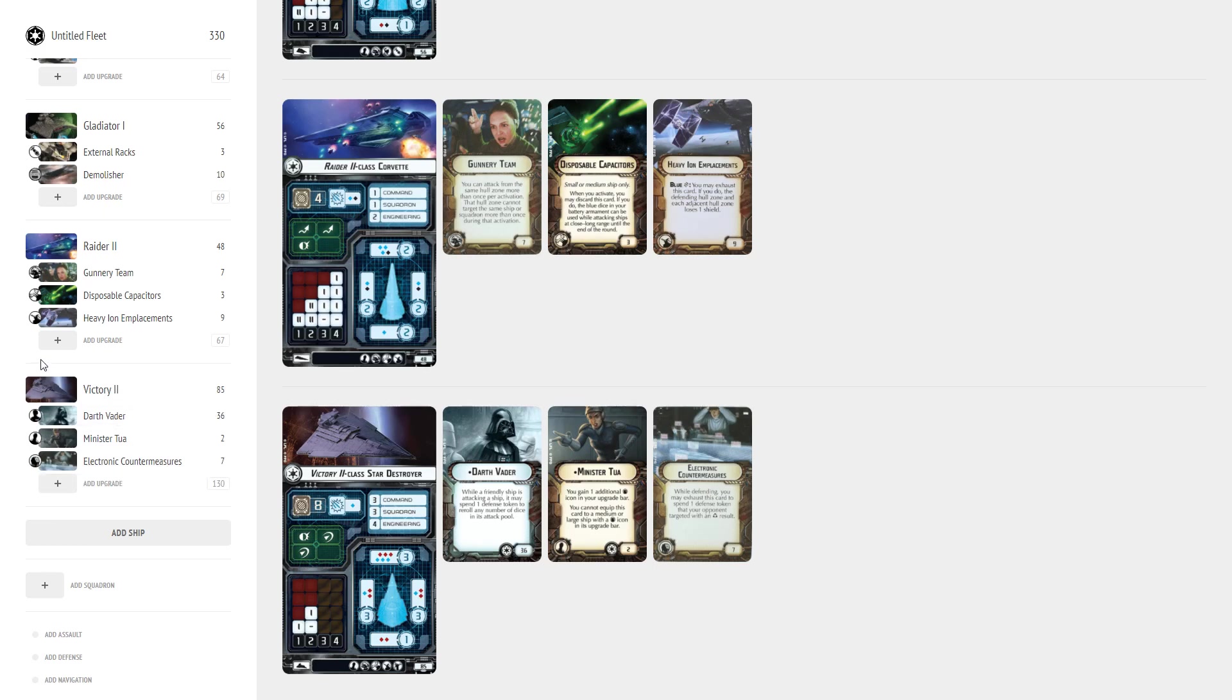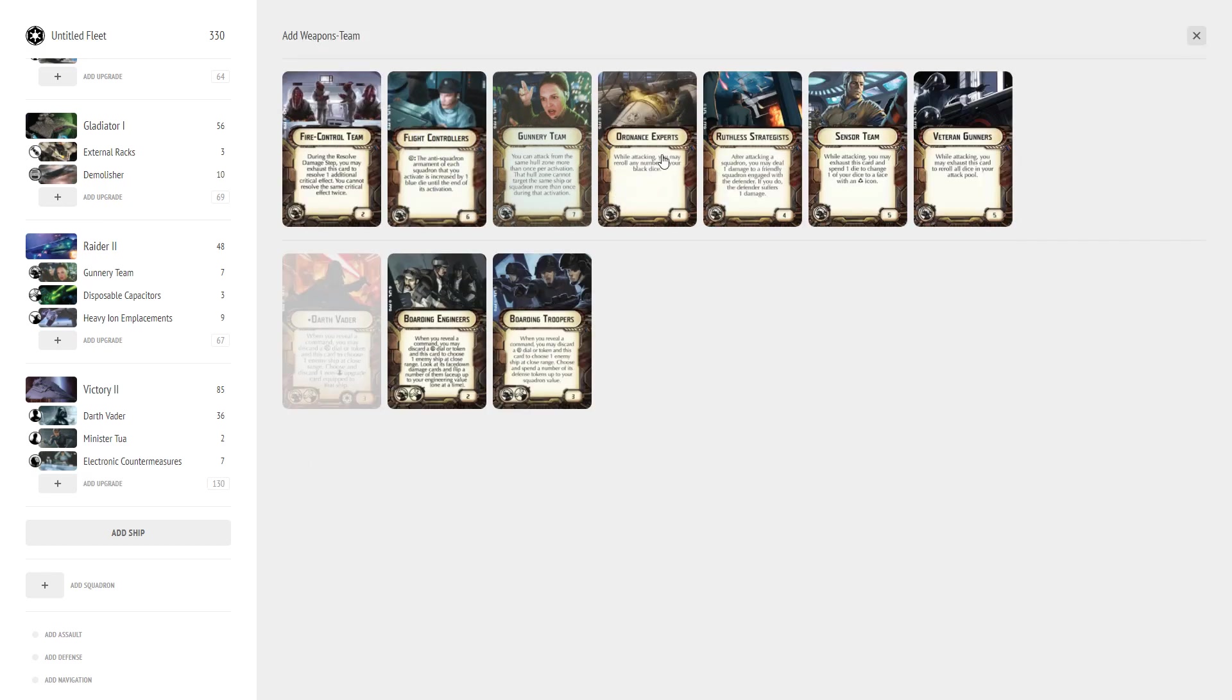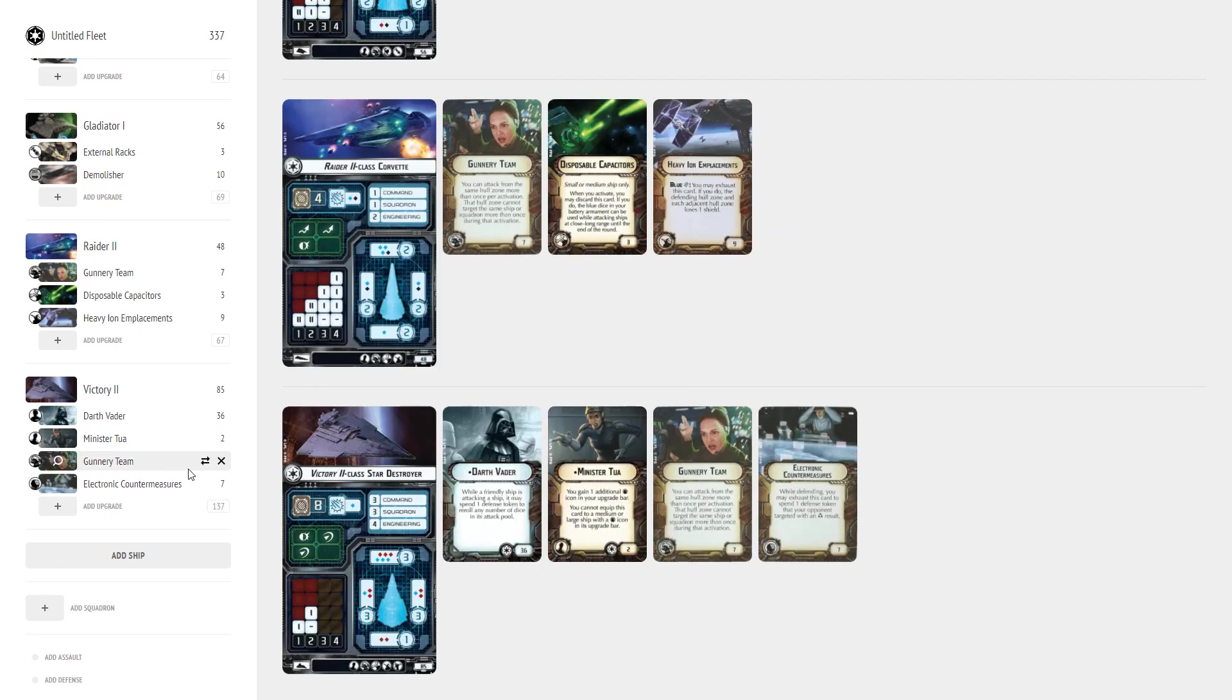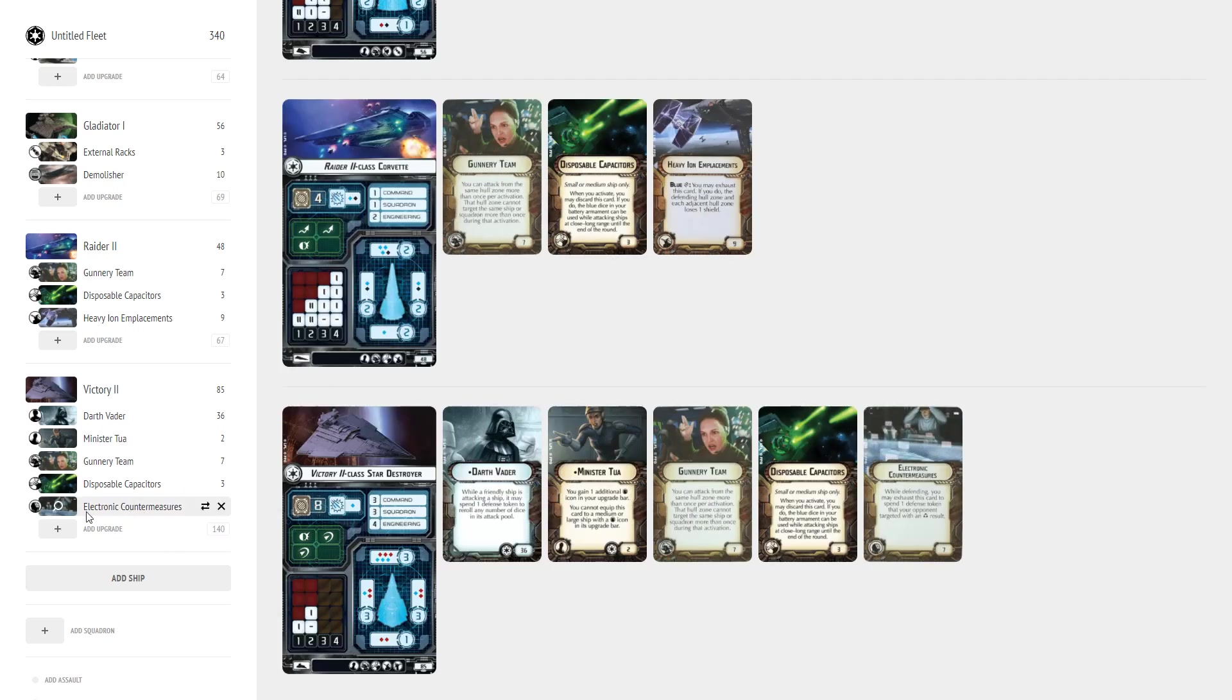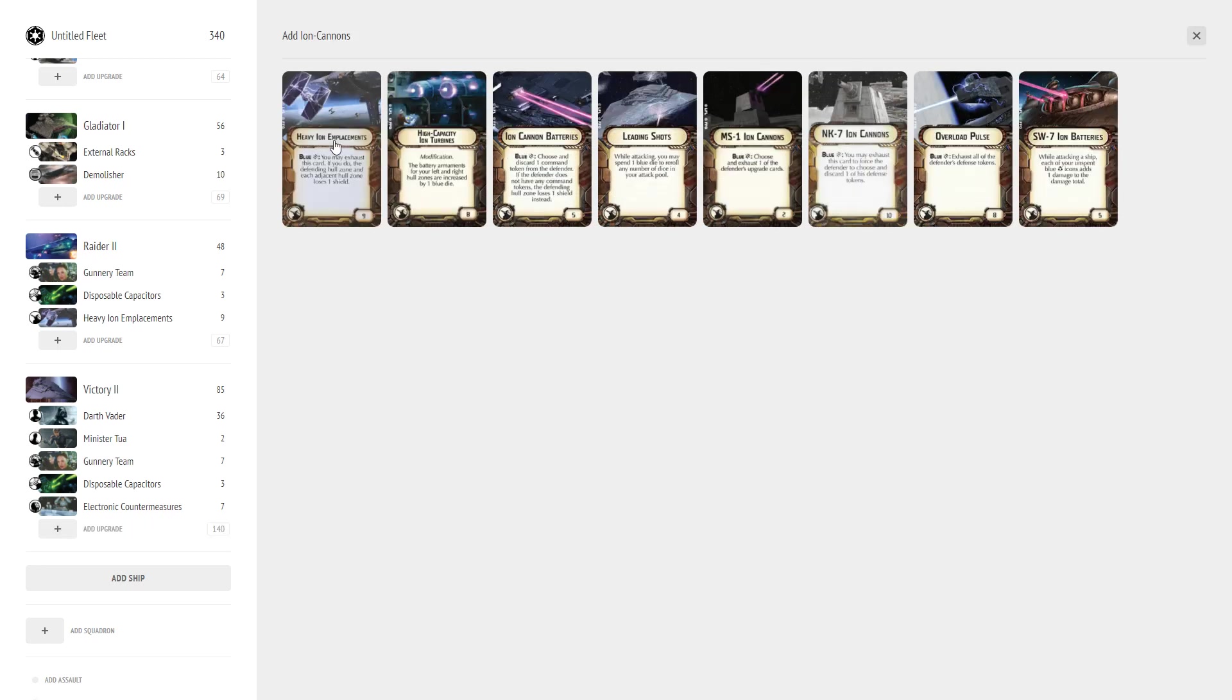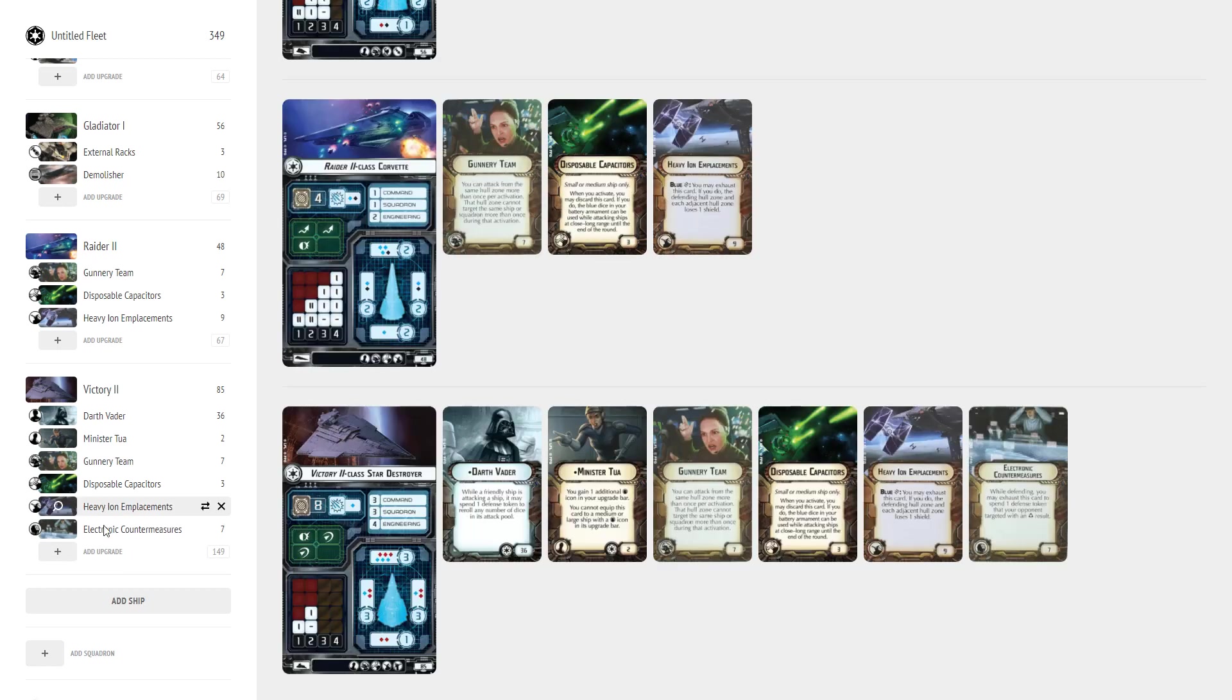So now this ship can potentially take some hits. We're going to toss on Gunnery Team which is a must have here and then of course Disposable Capacitors again which is a must have for this type of thing. Now we get into the option, we got one more and we're going to put on Heavy Ion emplacements which is in my opinion a must have because now we've got